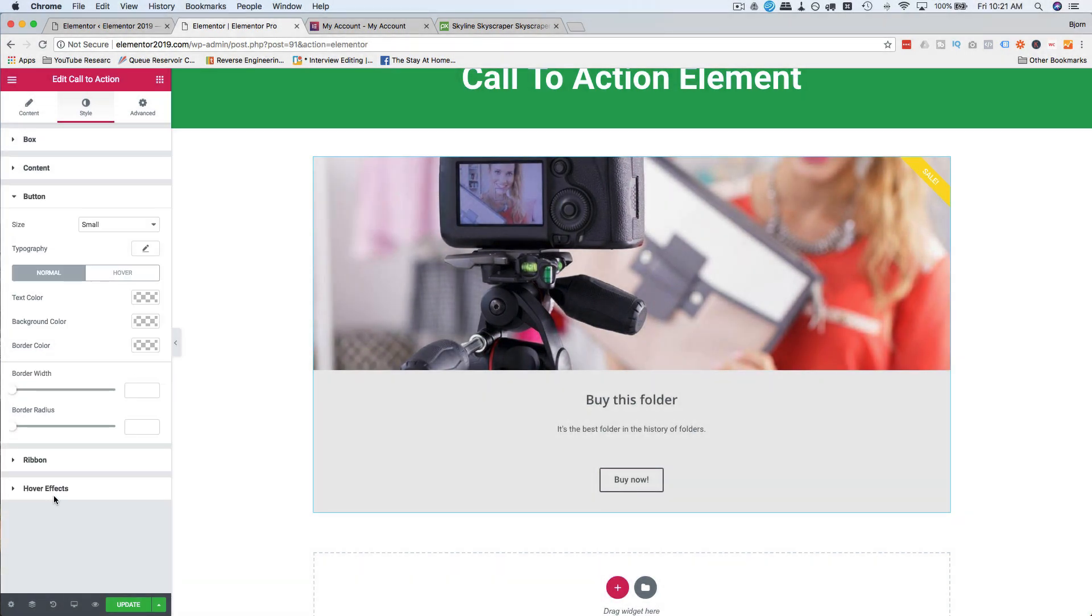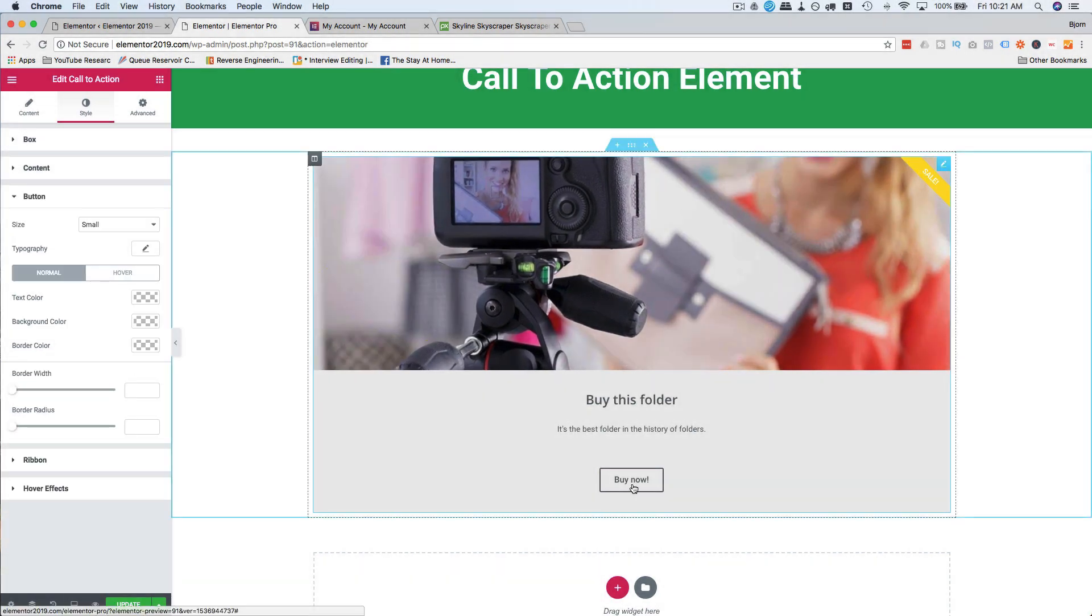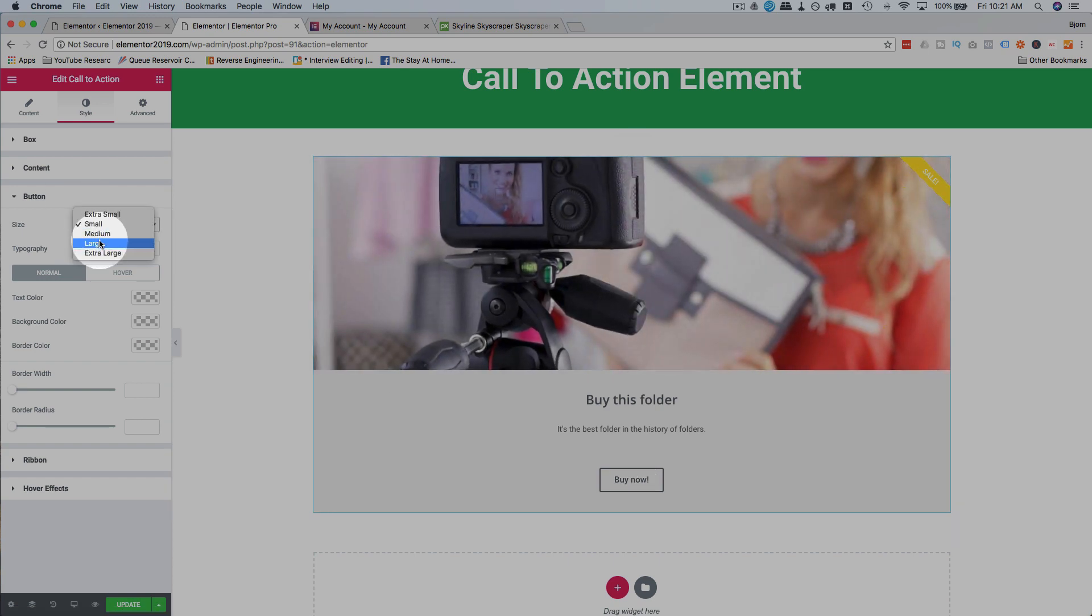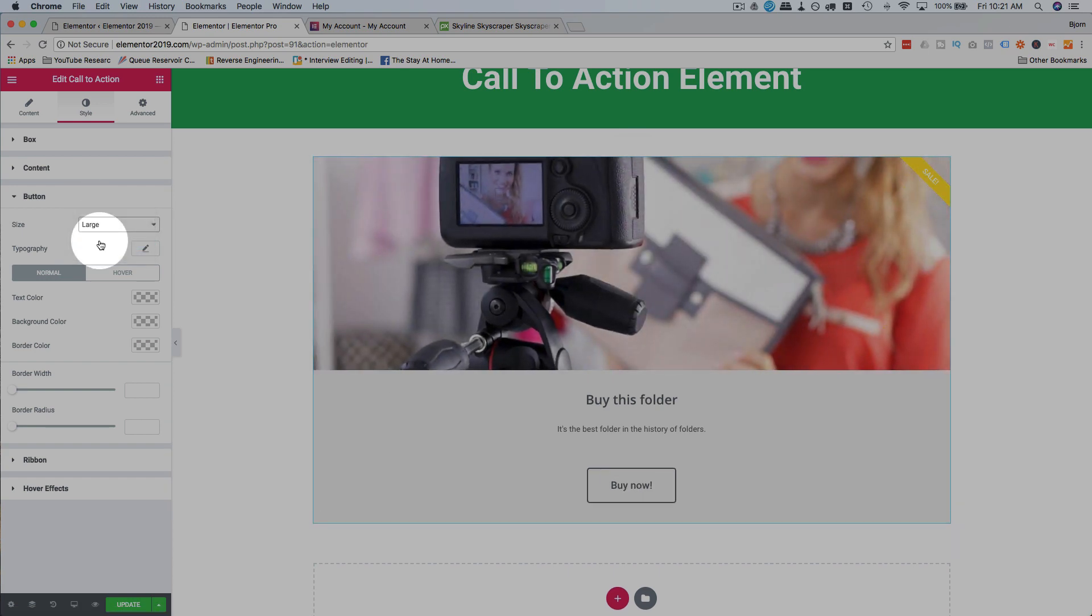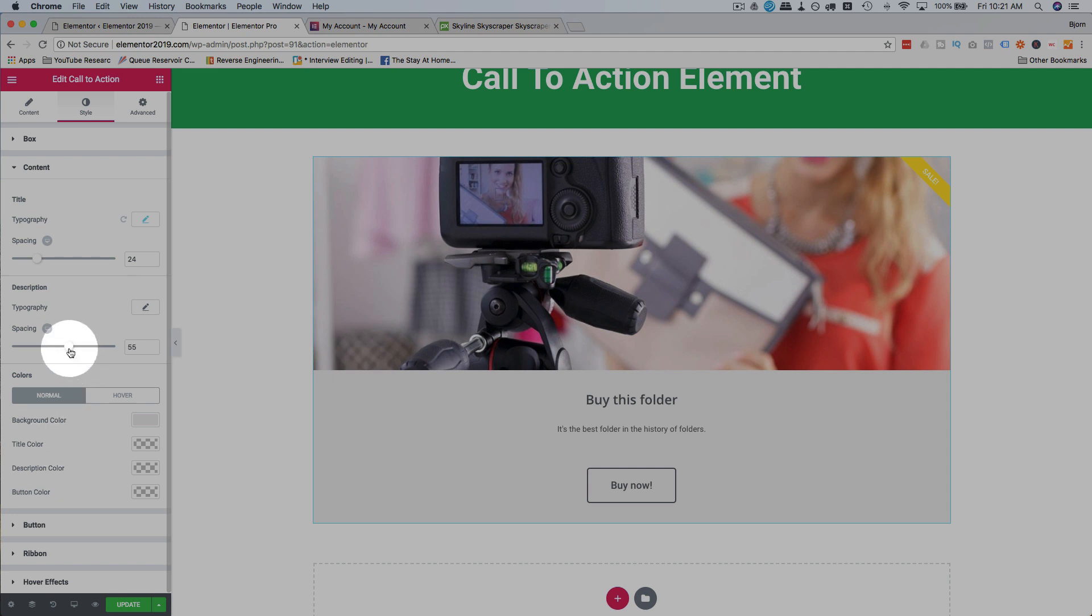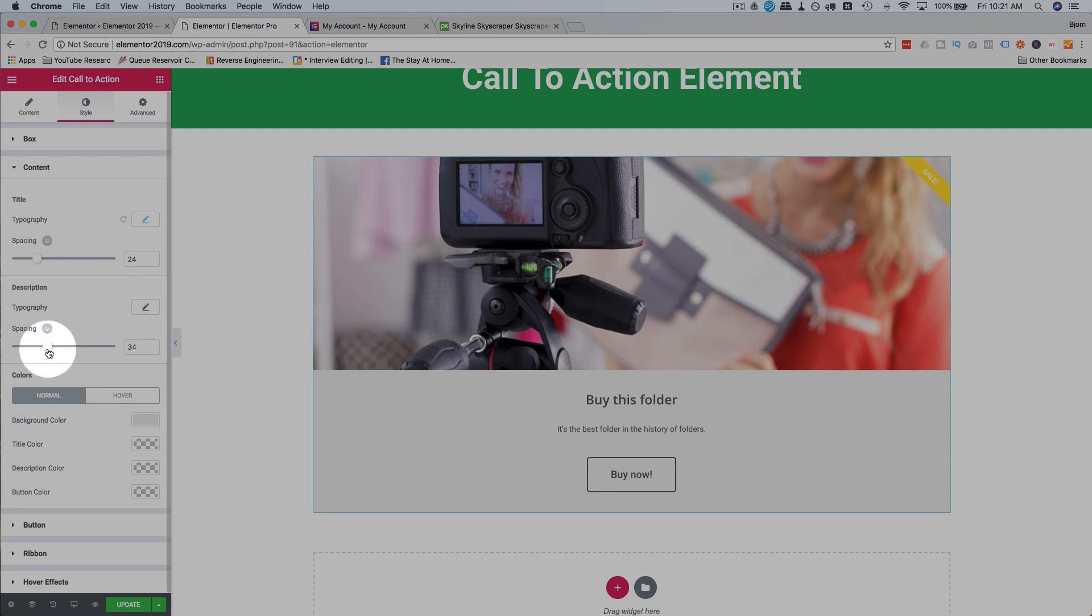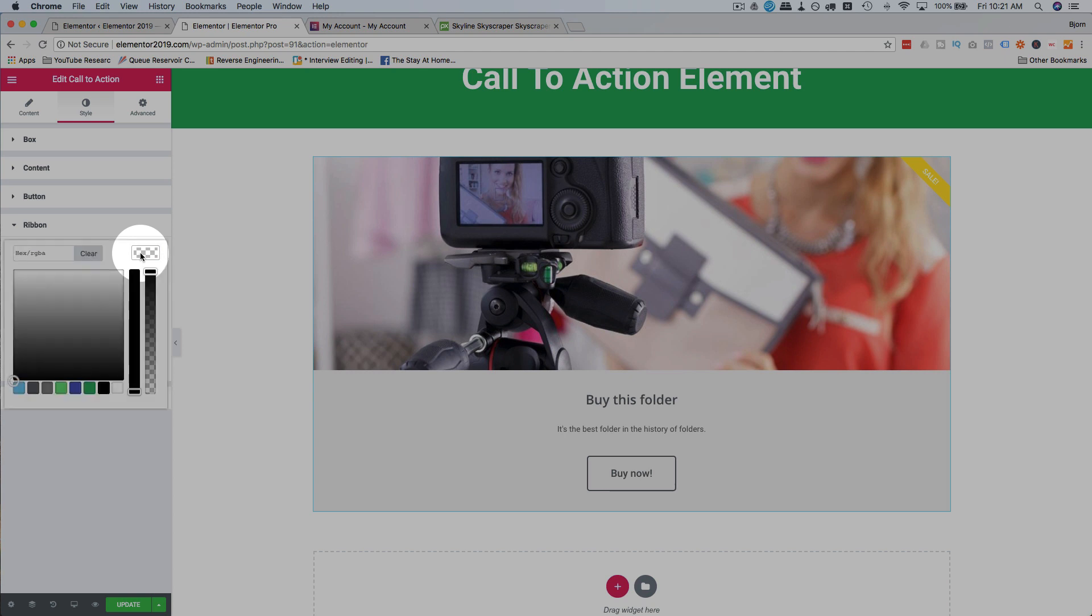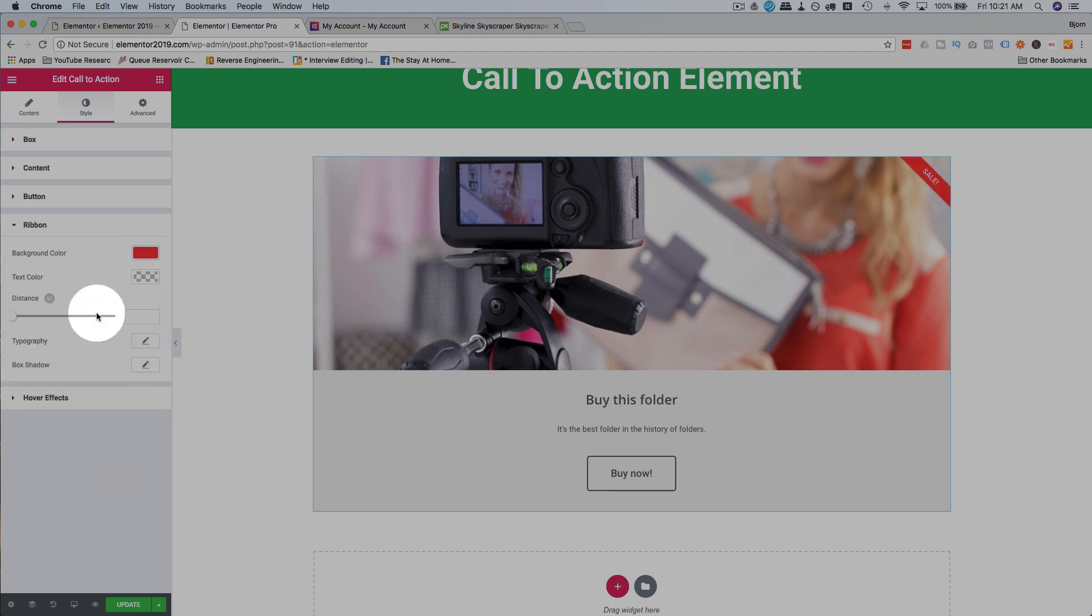The button is settings for the button. I'm going to make mine large. I'm going to reduce the spacing between the description and the button. For the ribbon, I'm going to change the color to red. That yellow doesn't really stand out very much.